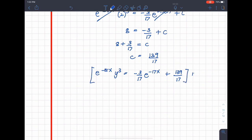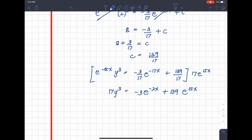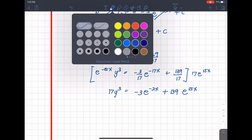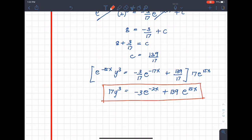Substituting C = 139/17 and multiplying everything by 17e^(15x): 17y³ = −3e^(−2x) + 139e^(15x). That is the final particular solution. This concludes our discussion on Bernoulli's differential equations.